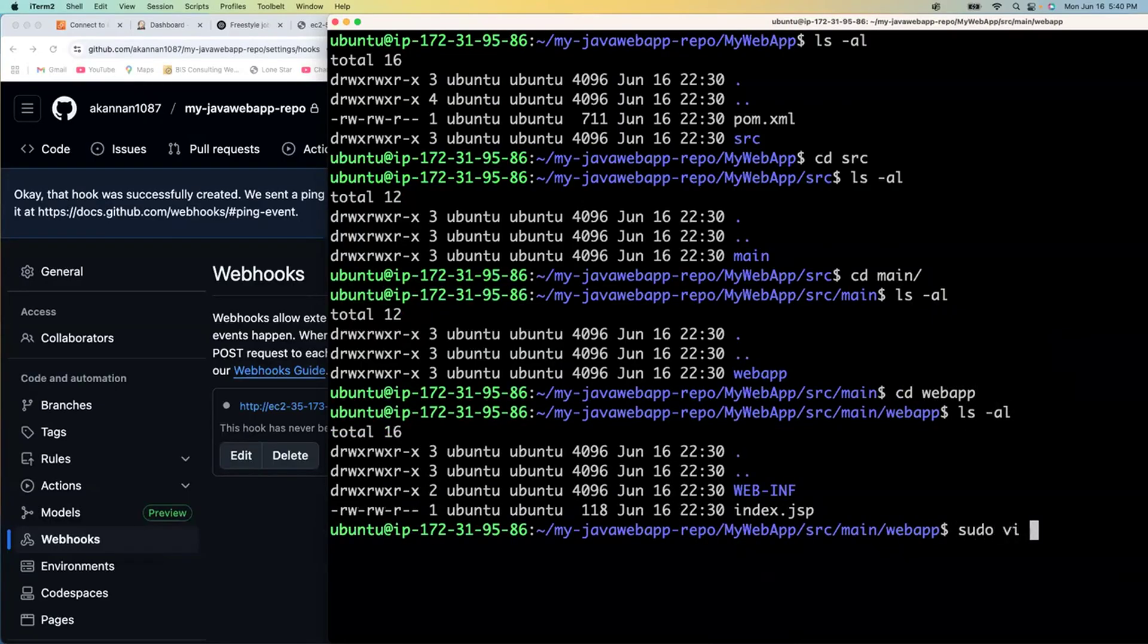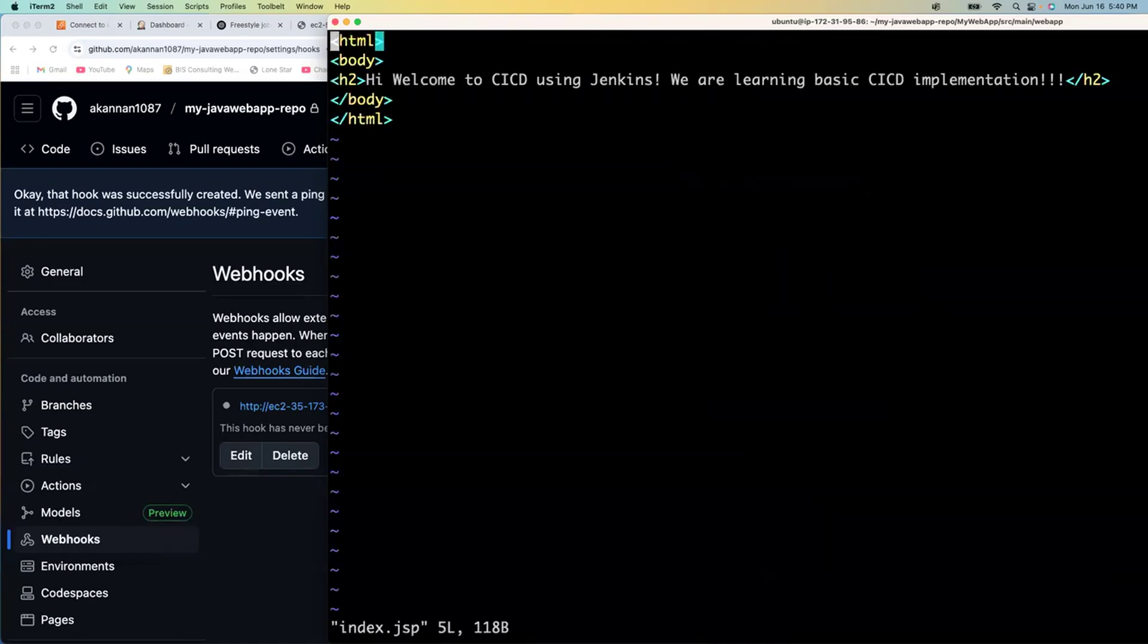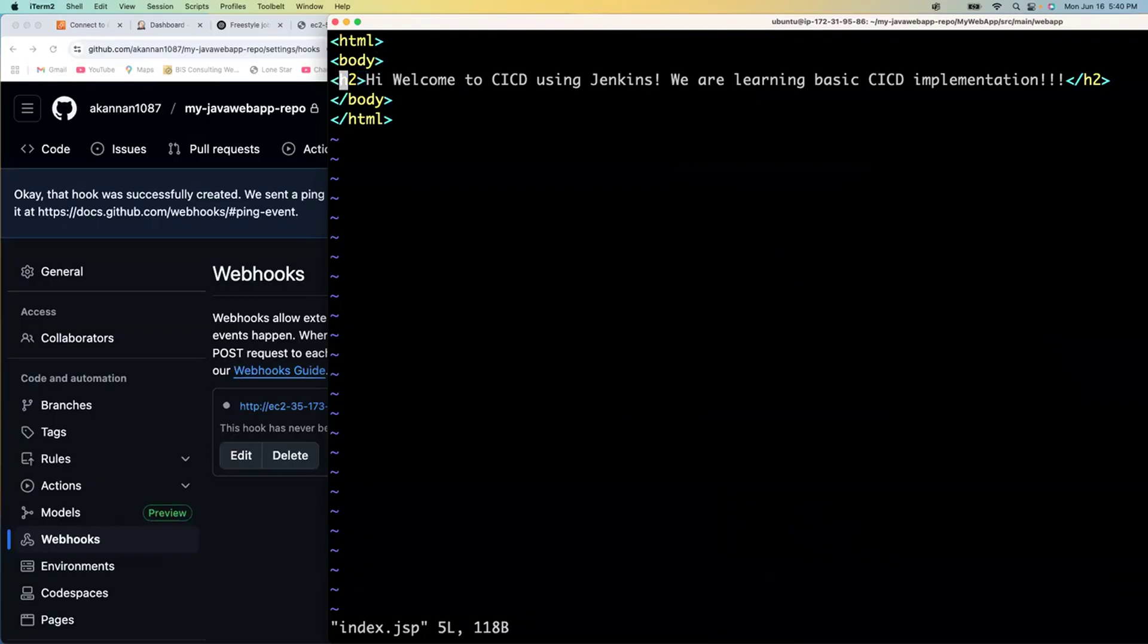I showed you that in the previous lecture, but please do not practice that. You should always make code changes from your local machine, unit test it, check in the code, and create a PR based on the branching and merging policy that you follow. That's how you have to do your code changes.